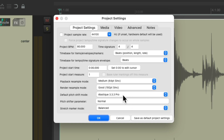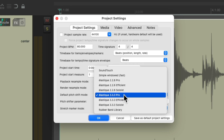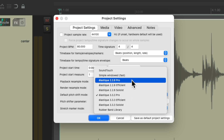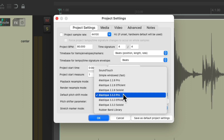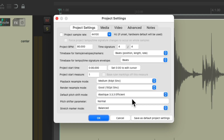Starting with the default pitch shift mode, the algorithm defaults to Elastique 3.3.3 Pro — that's the default, where it used to be Elastique 2.2.3 Pro. If your default is still set to the older one, I'd recommend switching it to this one and choosing 'save as default project settings,' so each new project you create will use this one as the default, as it typically sounds better. Within this type, we could also choose Efficient, which is really used if you're on a slower computer doing a lot of pitch changing or time stretching and your computer can't keep up. Otherwise, you can mostly avoid this option.